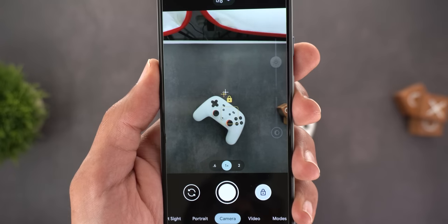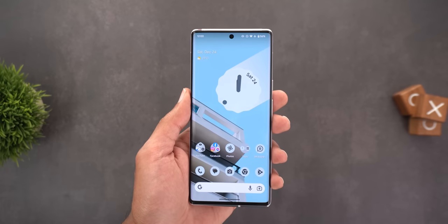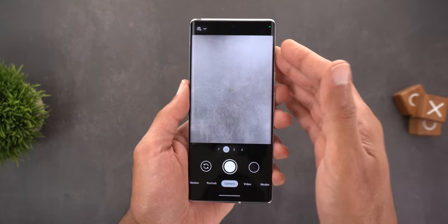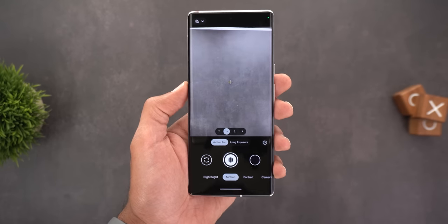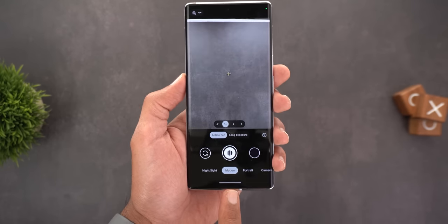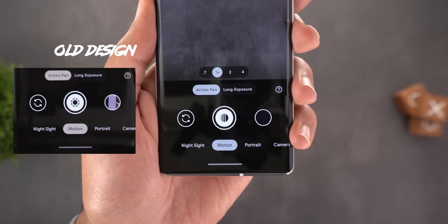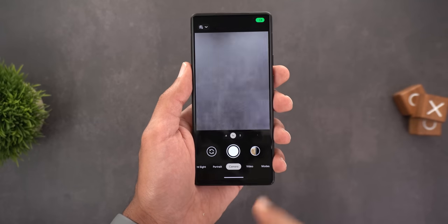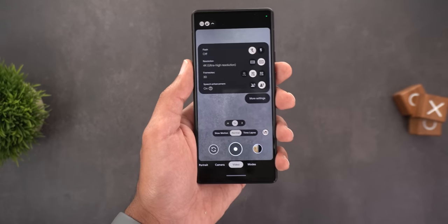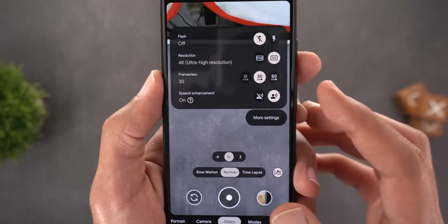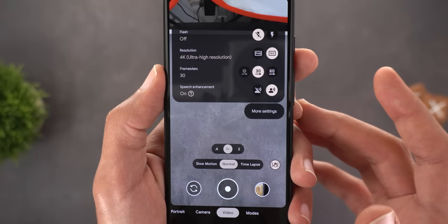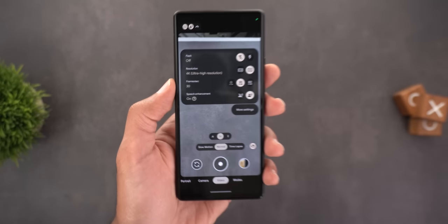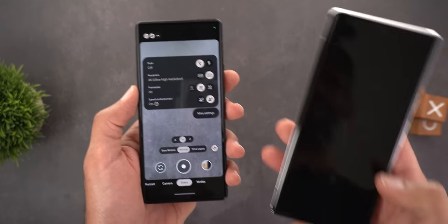Now moving on to the Pixel 6 models. I won't repeat what I mentioned for the Pixel 5, but I'll add to it. The first change here is in the motion mode — you'll see the same new shutter key first seen on the Pixel 7. And here on the Pixel 6a, when you go to video settings you can use speech enhancement with 4K 30 recording, which was previously exclusive to the Pixel 7.